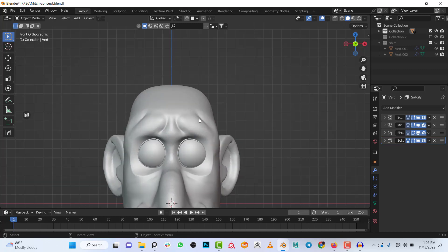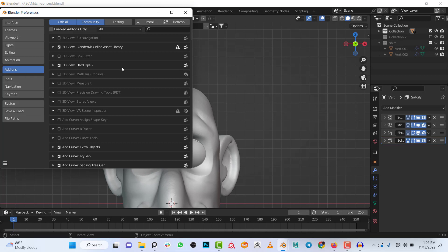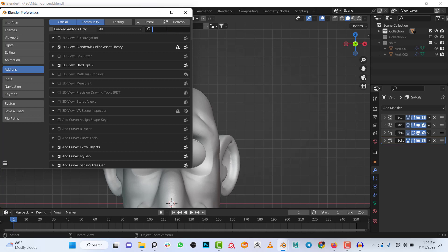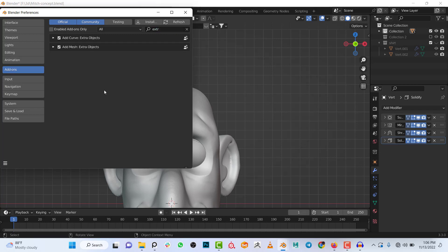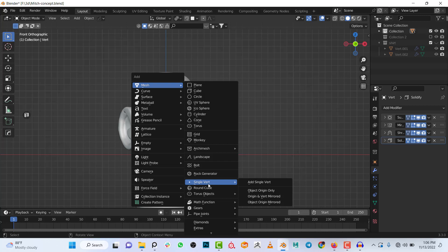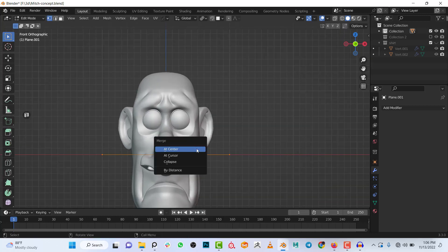To get started there are a few add-ons I usually make use of. Go to Edit > Preferences and you'll see the add-ons. The first one is F2 — make sure this add-on is enabled, you'll understand why soon enough. The second add-on is Add Mesh: Extra Objects, which gives you a 'Single Vert' option when you press Shift+A to add a new object.